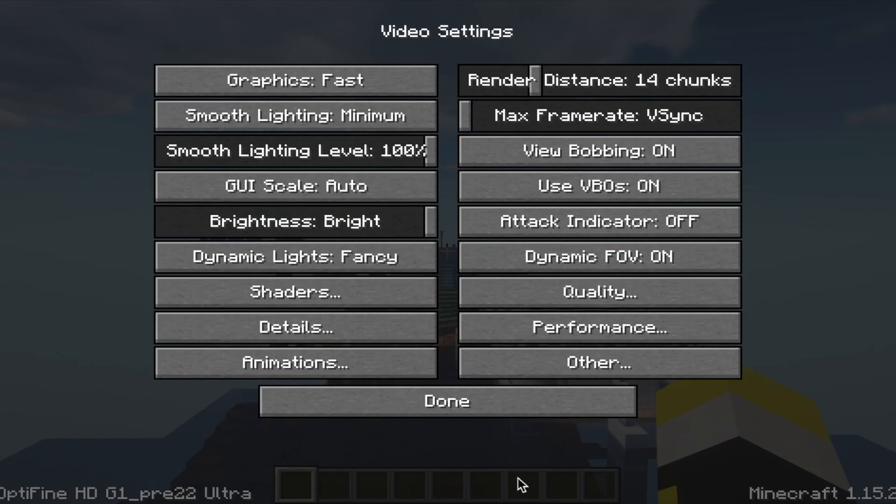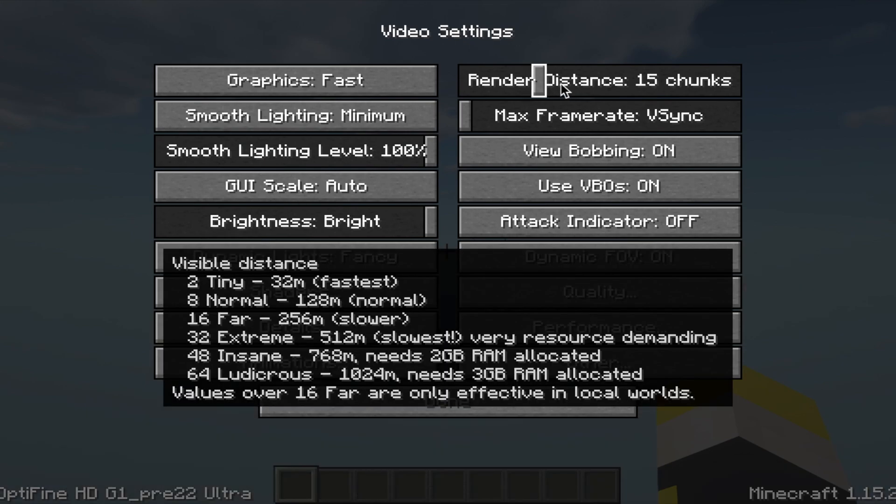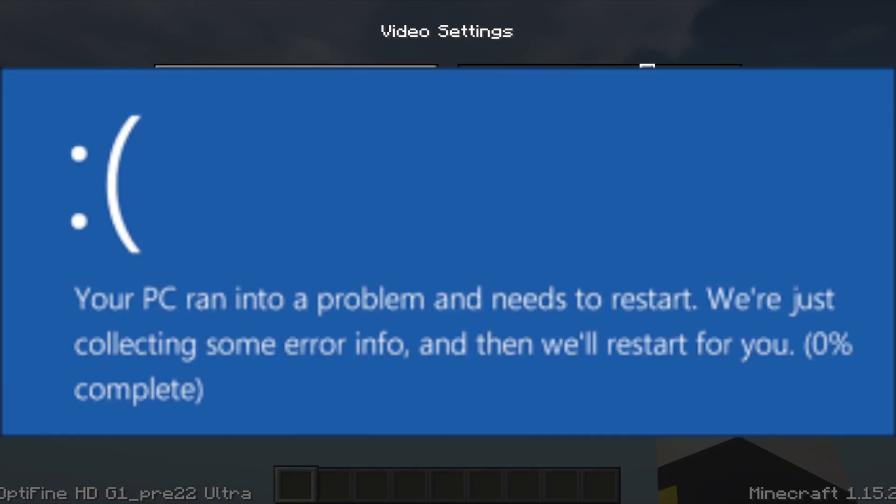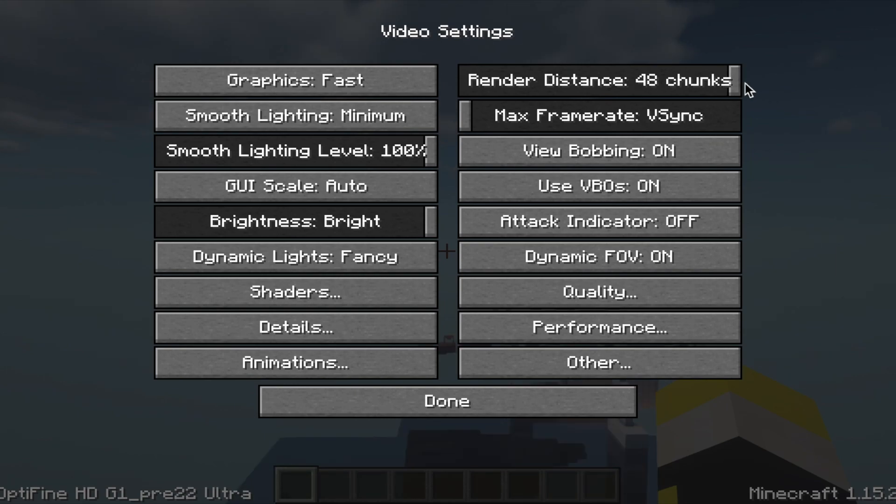After that, turn up your render distance to as high as you can go, if your computer can handle that. This way you can get as much scenery as possible.